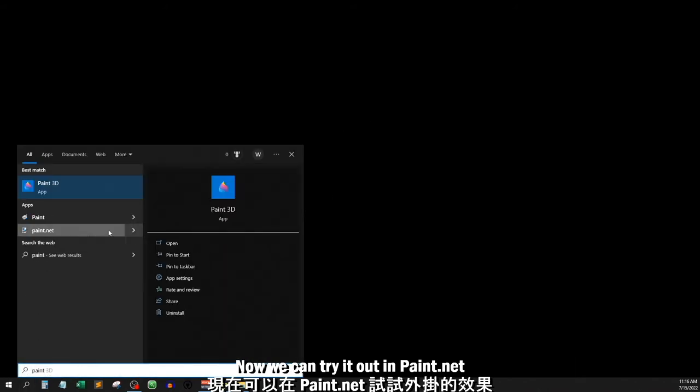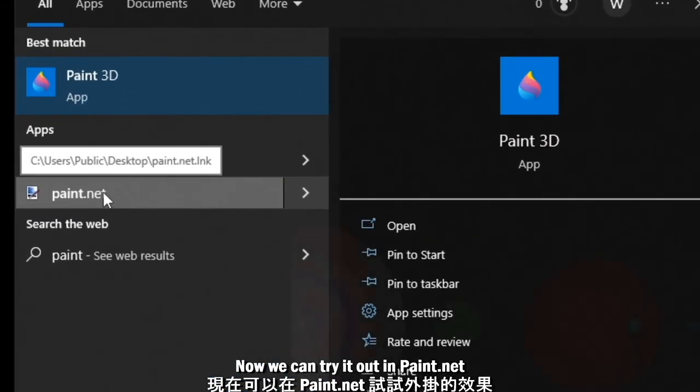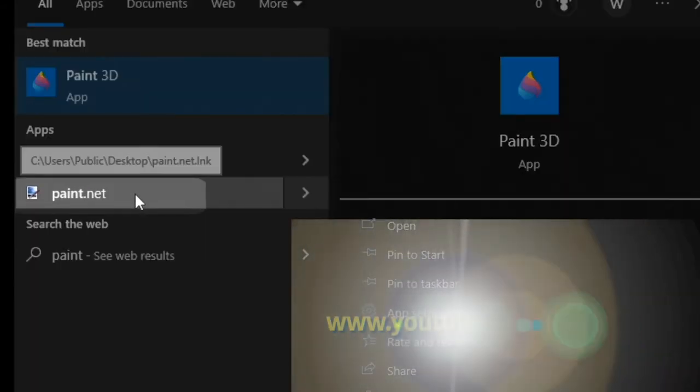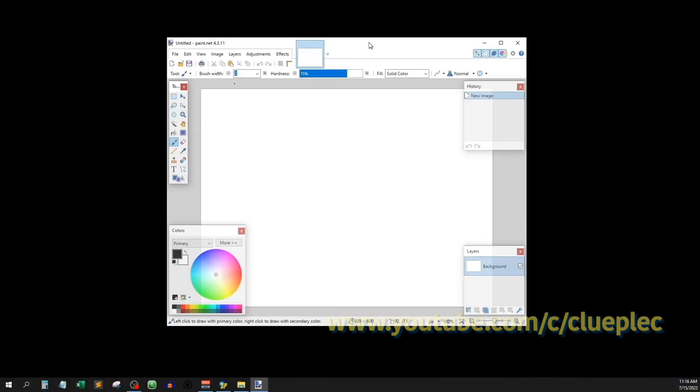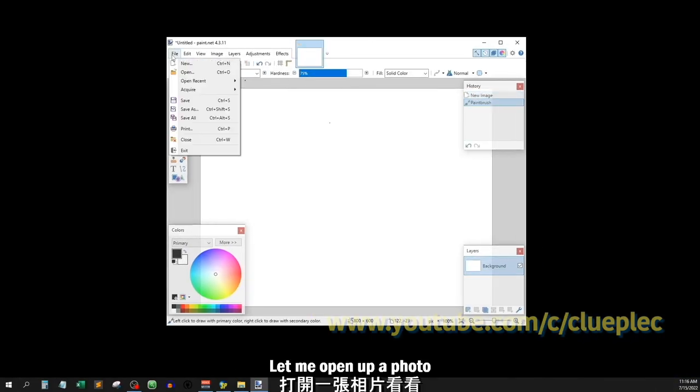Now we can try it out in Paint.net. Let me open up a photo.